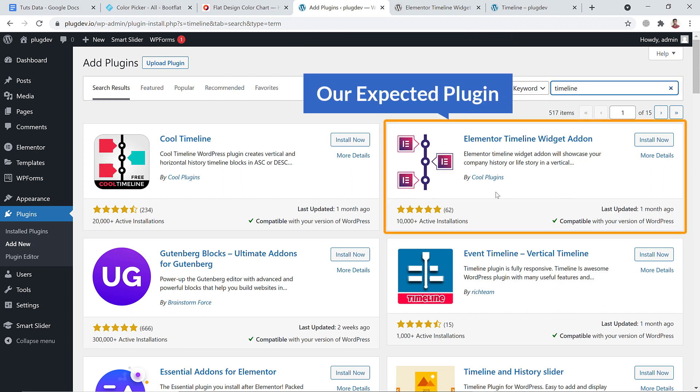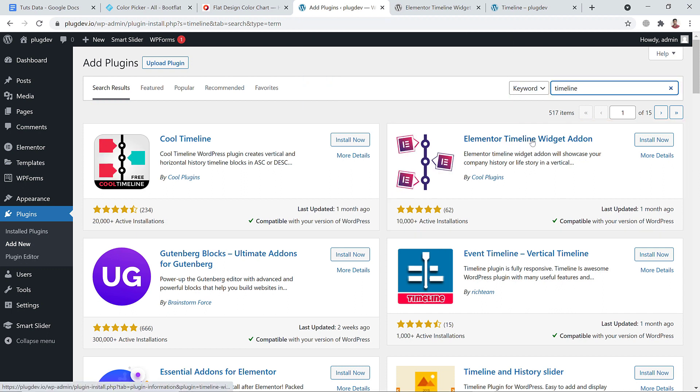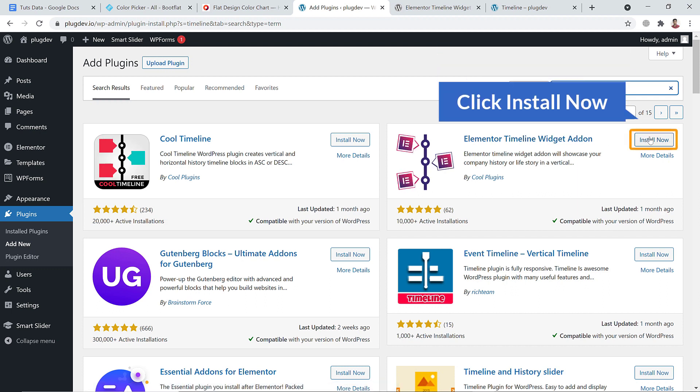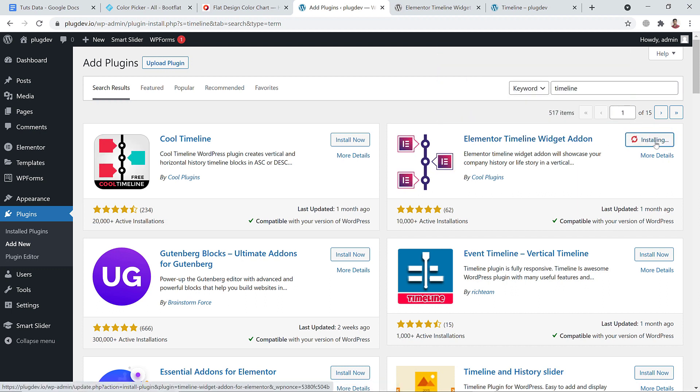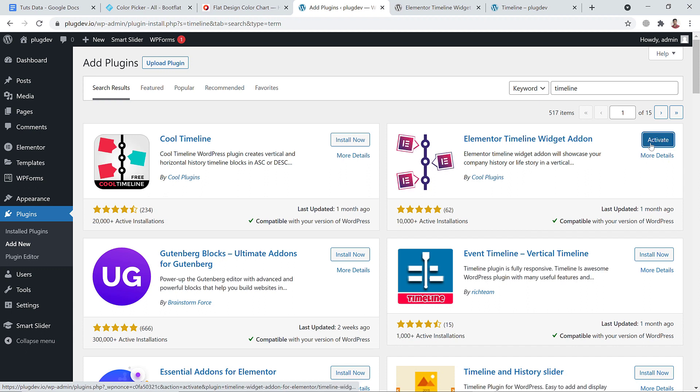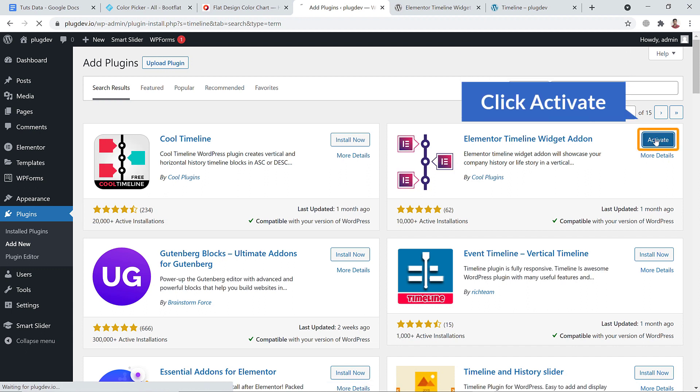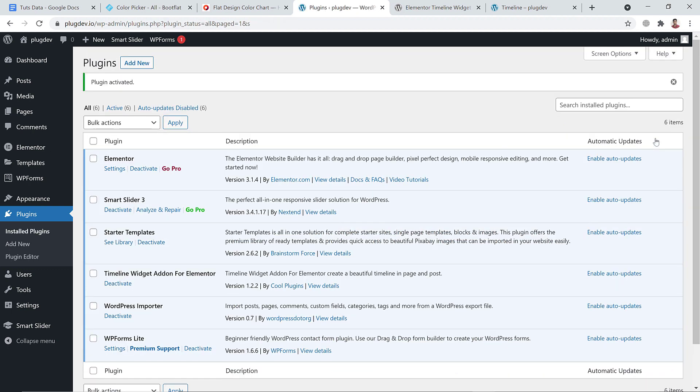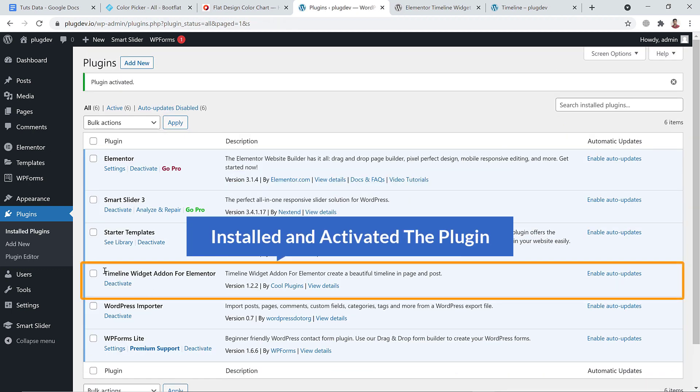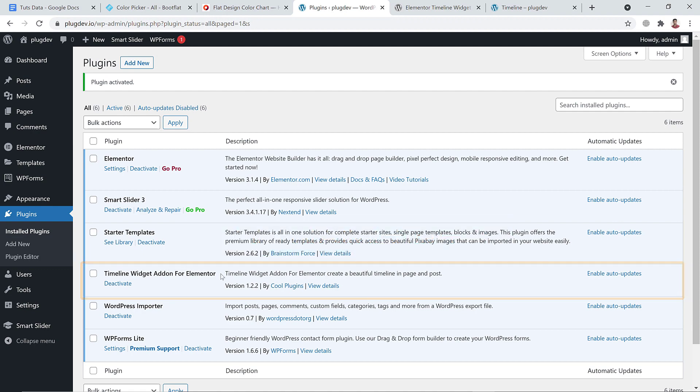And here goes the expected plugin: Elementor Timeline Widget Add-on. Just click install now button to install it and hit activate. You can see I have already installed and activated the widget add-on.